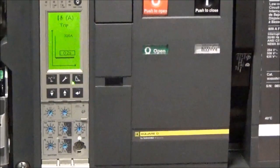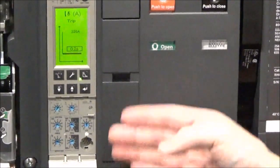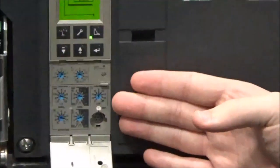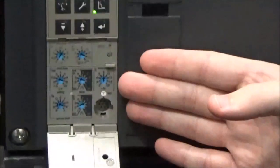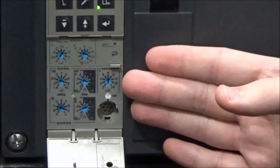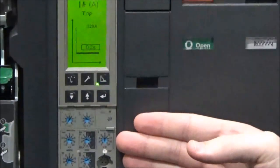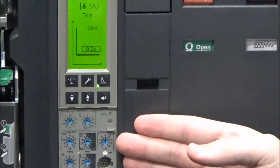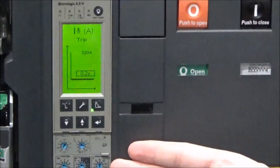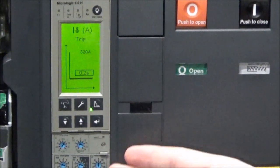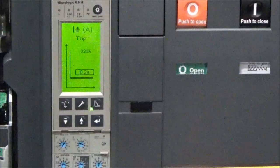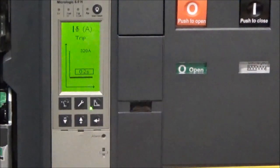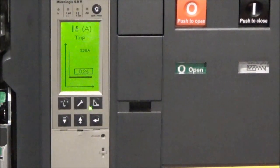Once you have all of your desired dial settings set as you need them, there is no additional step in order to save the settings. The dial settings that are set are already saved within the trip unit, so once you are done you can then close the trip unit door and the trip unit is ready to operate.